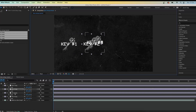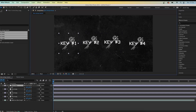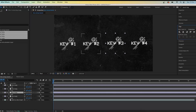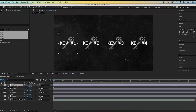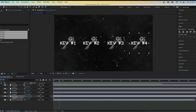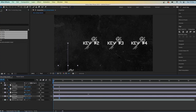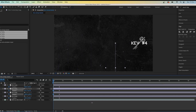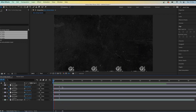Distribute the keys evenly across the screen — I'm going to have them going from one to four left to right. Use the align button to make sure they're all on the same level. Then press P on keys one to four, keyframe the position at the start, go forward about one second, keyframe position again, and move the keys down below the screen. This creates an animation of the keys coming up from below the screen into the middle.